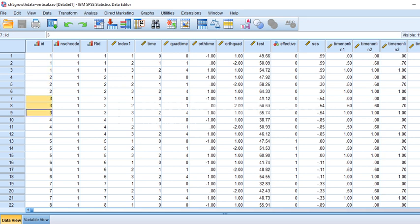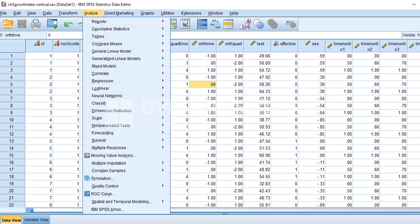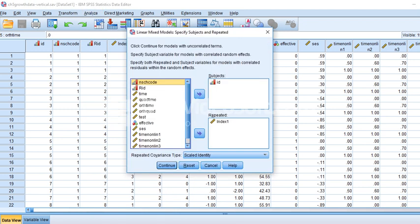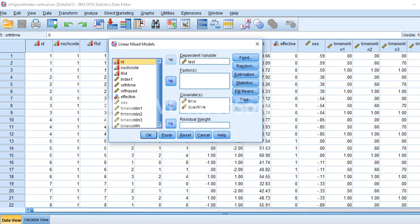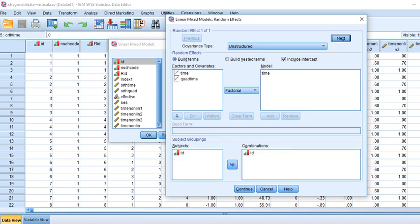We incorporated a time variable — time zero, one, two — representing three different measurement occasions for each student. The quad time variable is the square of the time variable. In our previous analysis we had set up a repeated covariance type at level one of a scaled identity matrix.